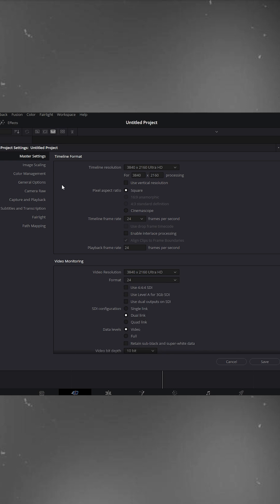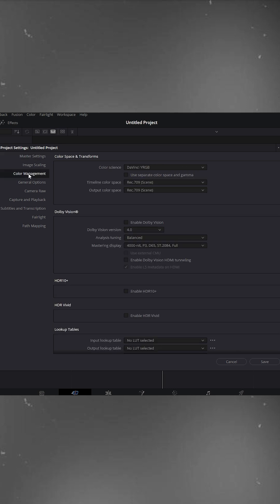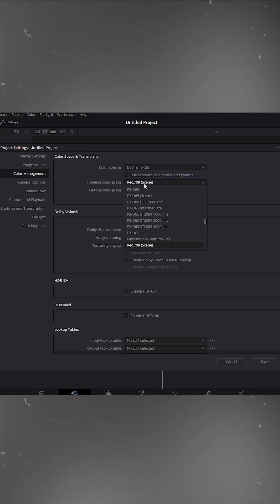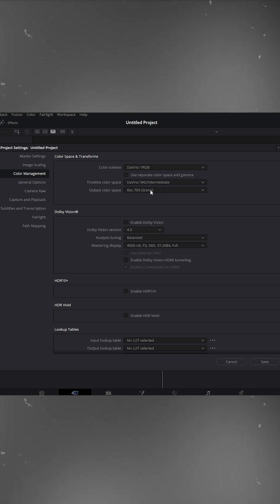Now move to the Color Management section on the left side. Set Color Science to DaVinci YRGB. Change the timeline color space from Rec.709 to DaVinci Intermediate, and set the output color space to Rec.709 Gamma 2.4.